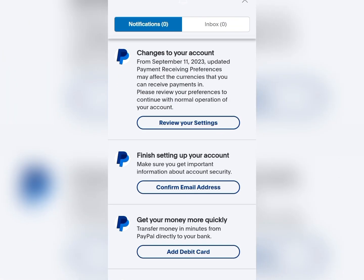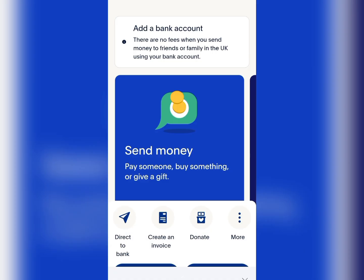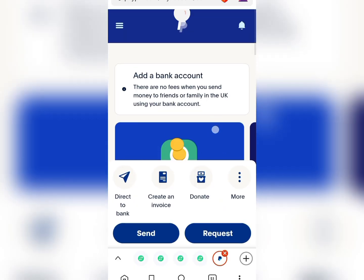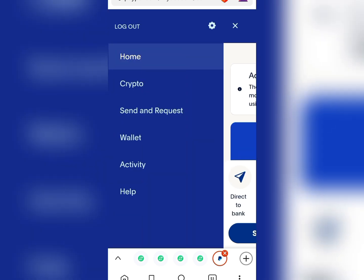You can finish setting up your account by confirming your email, but we're not going to be doing that now. The next important thing you need to do to make sure you can access this PayPal account from any part of the world is to change that UK number to your Nigerian mobile number.